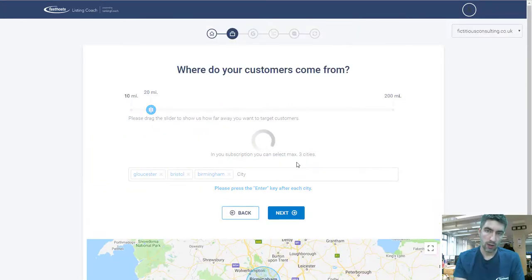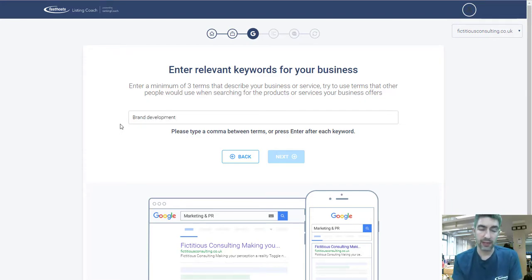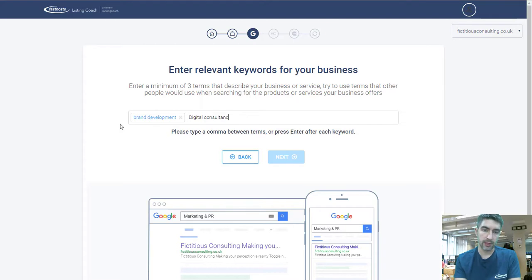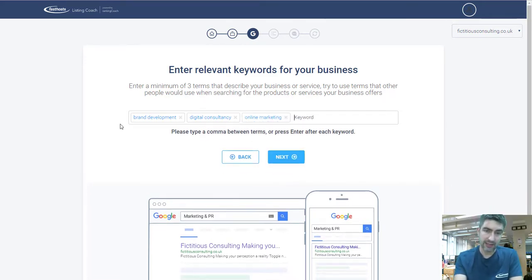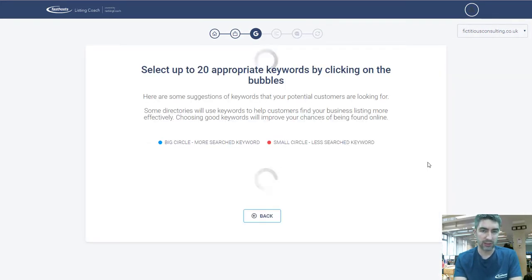Now we're going to look at relevant keywords for your business. When you are listed on directories, these keywords help customers who are searching find your business. Make sure you're entering relevant keywords so your business shows up. Don't worry too much about this initial section — just enter a few keywords here and click Next. It may take a minute or so to load. Based on what you enter, it will generate a bunch of suggestions for you.